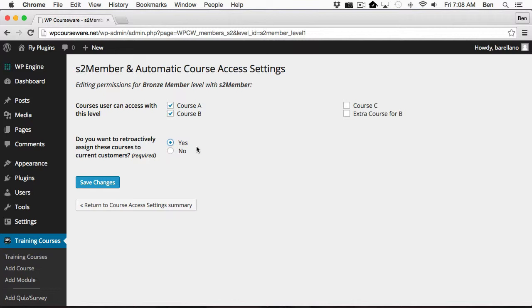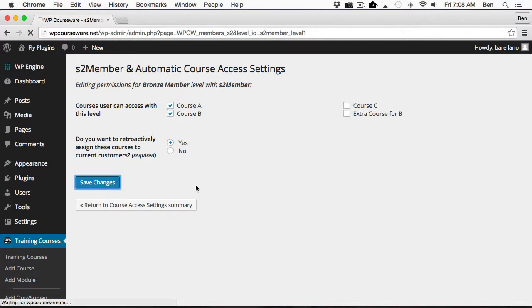So I'm going to go ahead and select Yes, Course B and Course A. So now anybody who's purchased Bronze Member Level, or which is also known as Level 1, they're also going to be enrolled into Course B. So we're going to go ahead and click Save Changes.